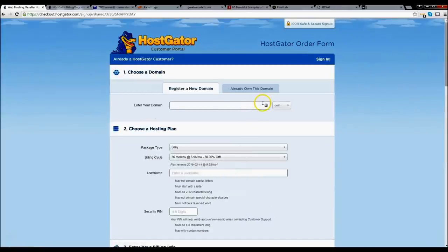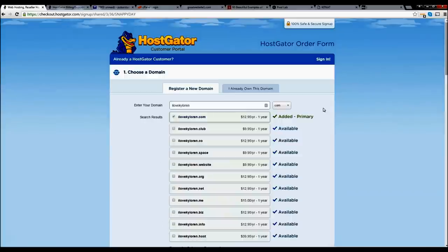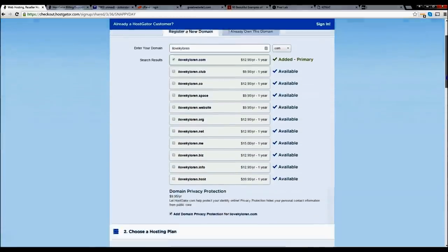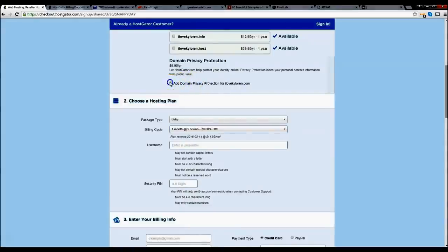Let's go ahead and enter your domain — whatever you would like your business to be. This is great for businesses and also for fan-submitted websites. Let's say you're a Star Wars fan and you love Kylo Ren — 'ilovekyloren.com' is actually not taken. Go ahead and scroll down, select the baby plan, and do month to month. One more thing: you want to uncheck the 'add domain privacy protection' — you don't really need that.